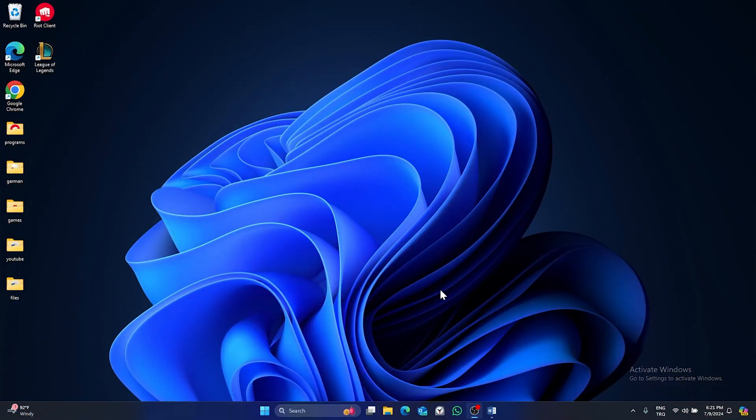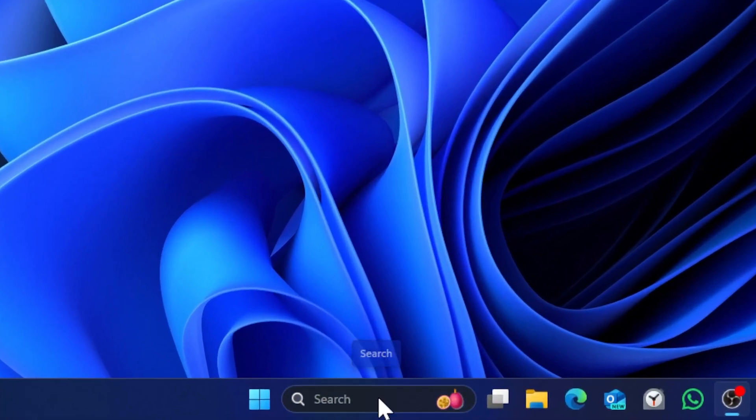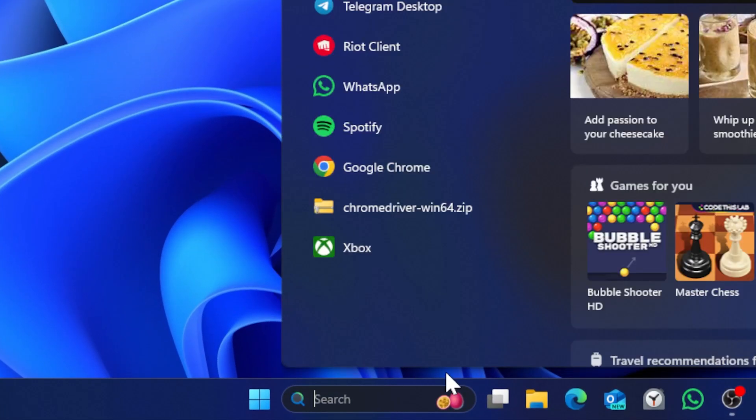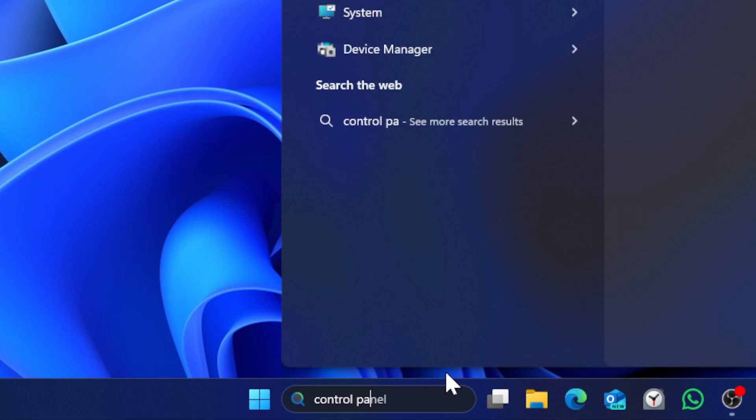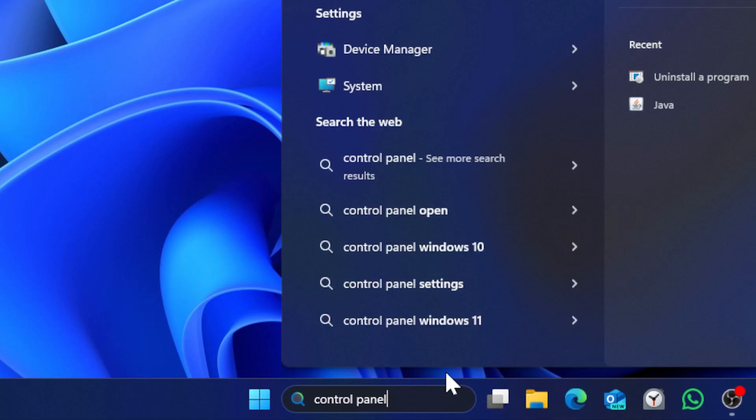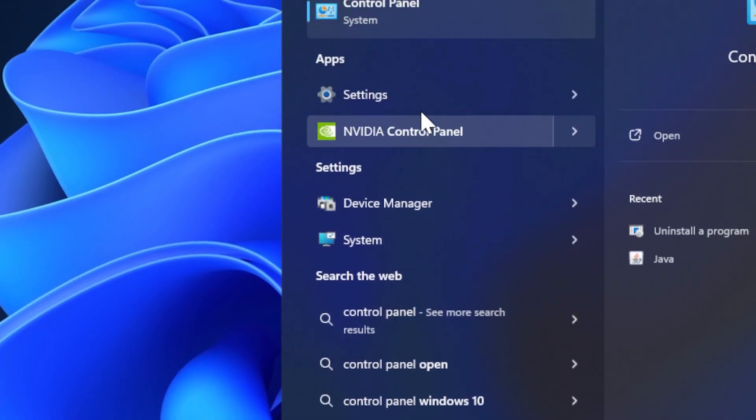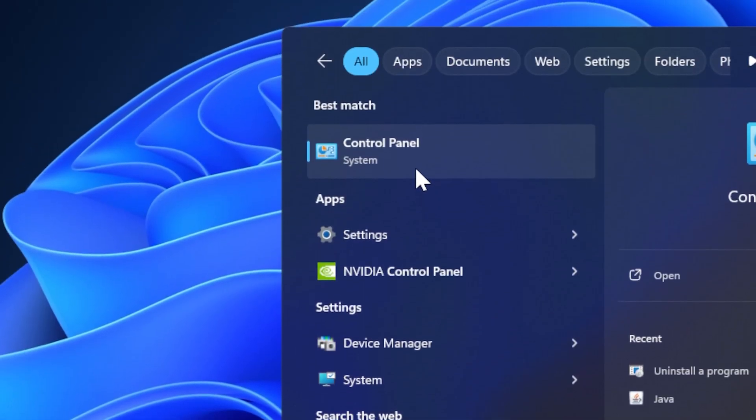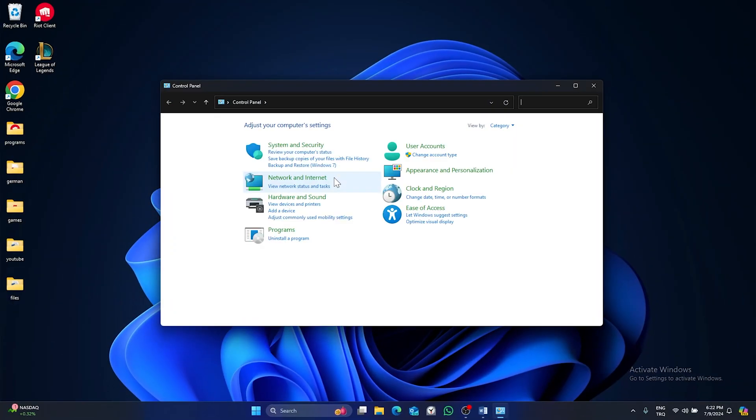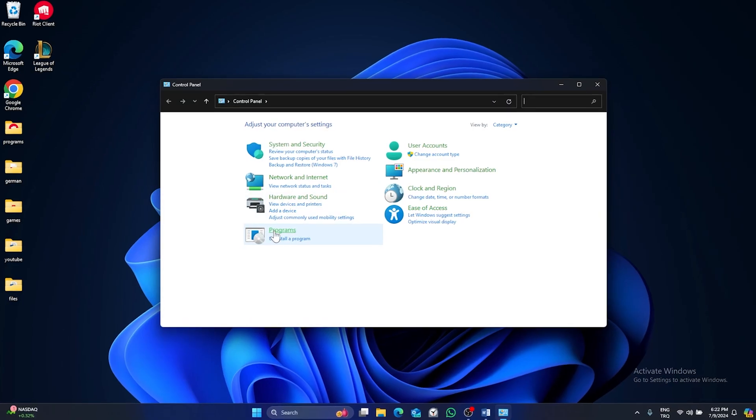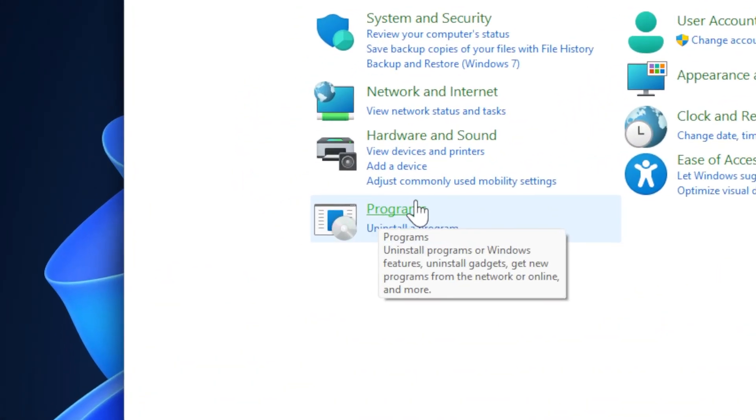Second solution is deleting and reinstalling Riot Vanguard. To do this, open search and type control panel. Click on control panel, then click on uninstall a program under programs.